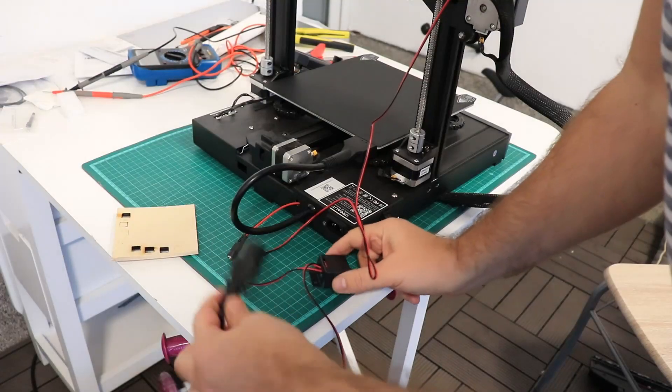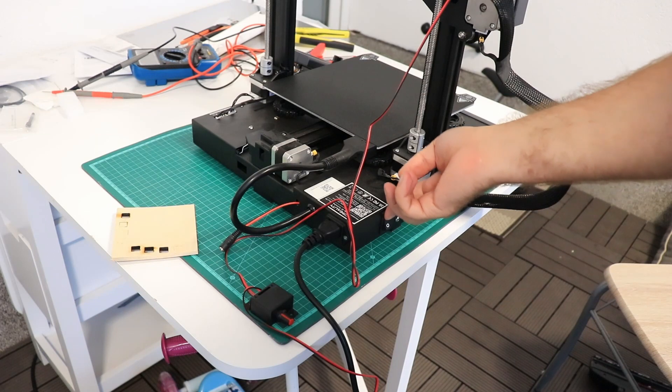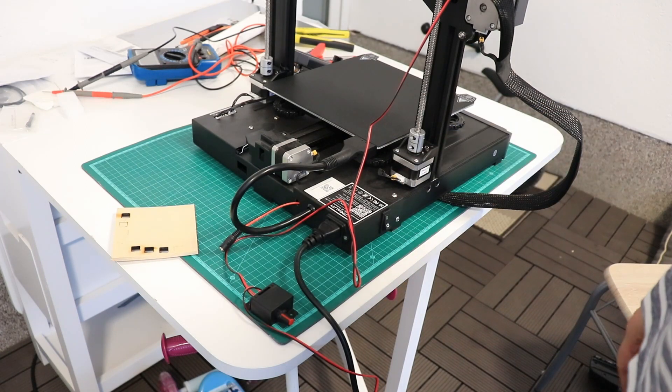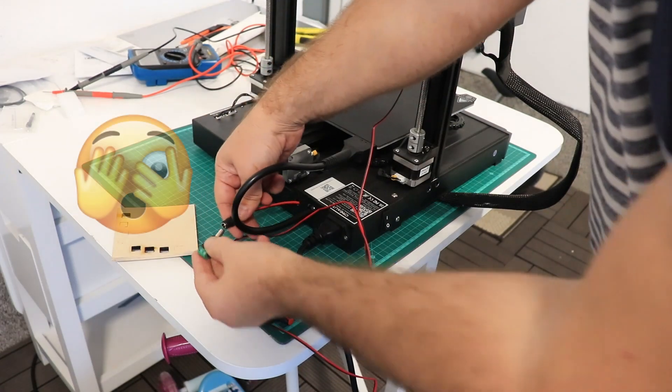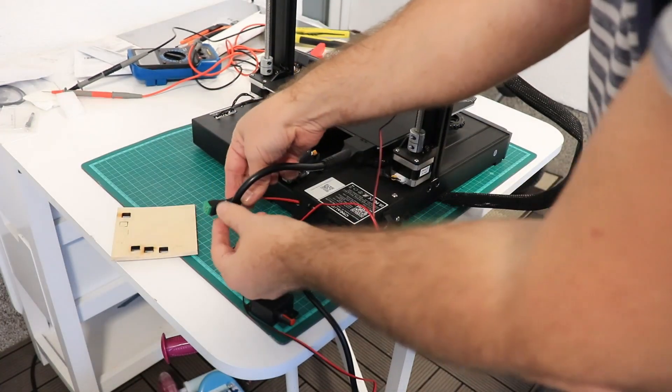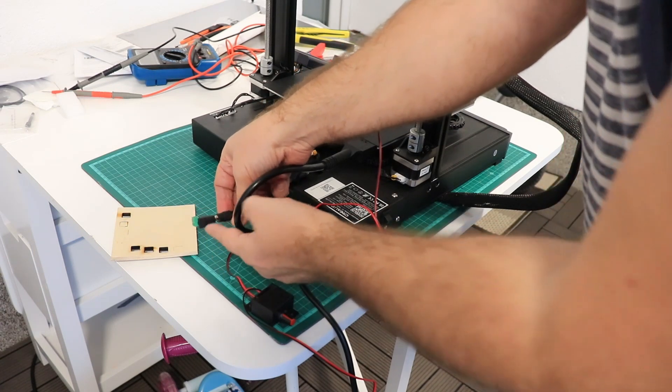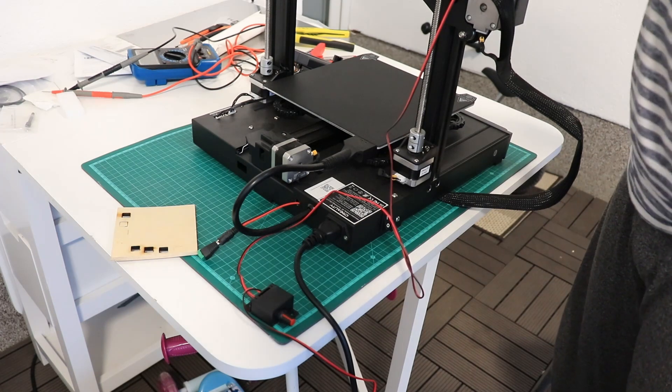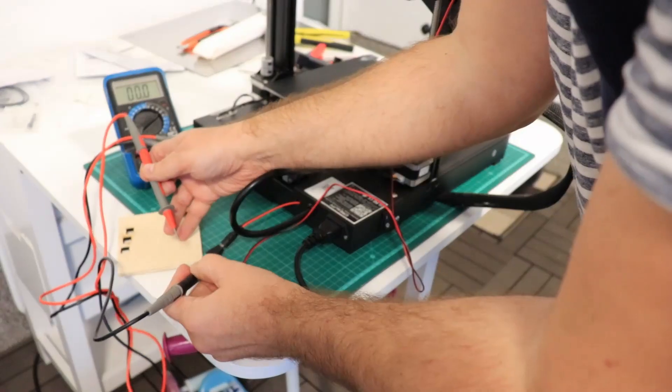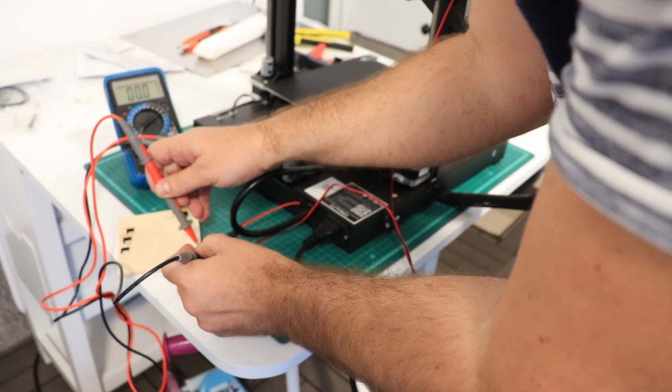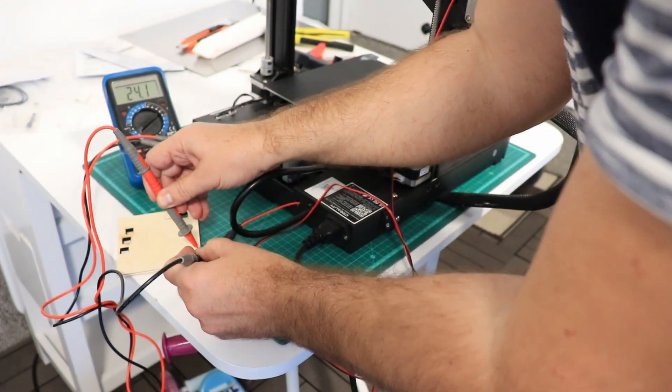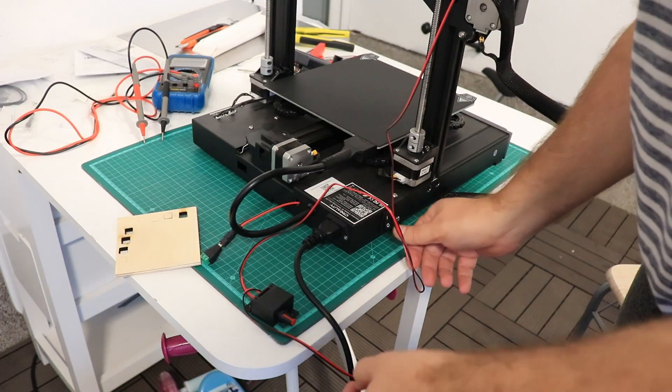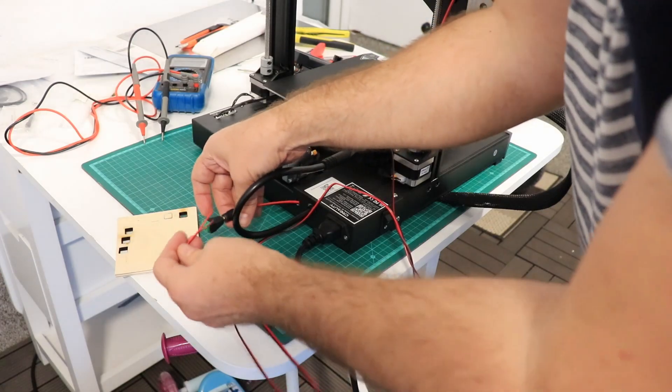Now I am ready to plug the power cable. And let's check the voltage first. So first plug the cables and then turn on the printer. This is minus and plus. 24 volts.